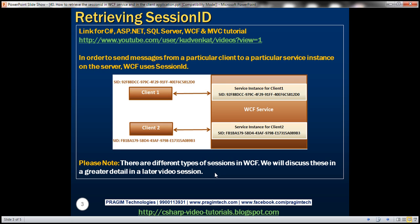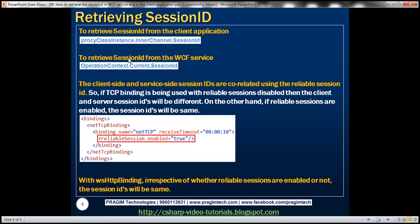For now, just concentrate on how to retrieve session ID both in the WCF service and in the client application. To retrieve session ID from the client application, on the proxy instance there is an InnerChannel property, and on that there is a SessionId property. On the WCF service side, every time you invoke an operation there's an OperationContext with a Current property, and on that we have a SessionId property which returns the session ID.